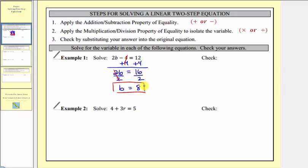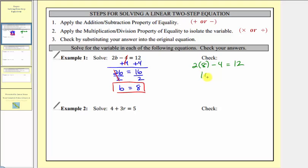We'll check this by substituting eight into the original equation: 2 × 8 − 4 = 12. Two times eight is 16, so 16 − 4 = 12. 12 = 12 is true, and therefore our solution checks.